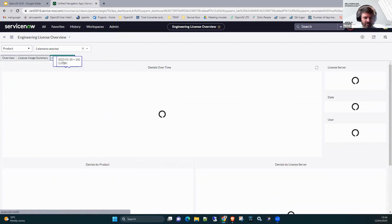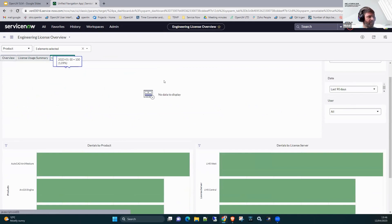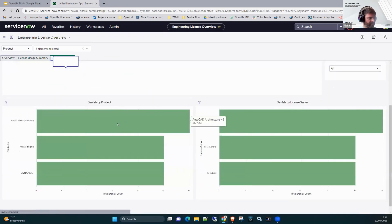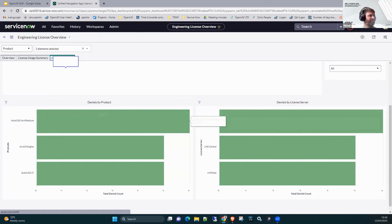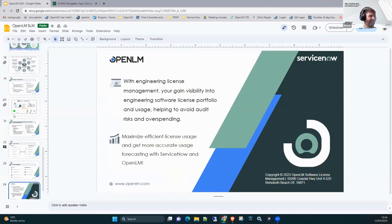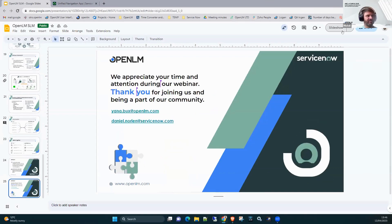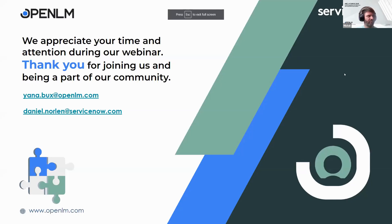And last but not least, detailed denial information: denials over time, denials by product, denials by license server — all out of the box. Everything is stored in the OpenLM database, so you can create your own graphs and reports tailored to your organization's needs. As we say, only the sky is the limit. Thank you very much — that was all from me, and now we can move to questions.